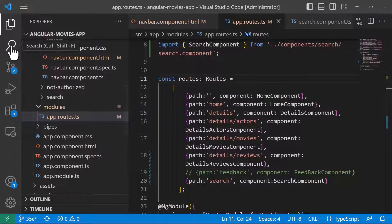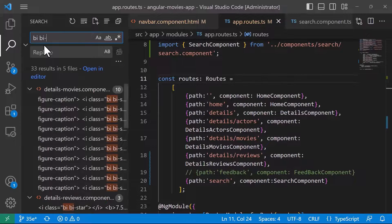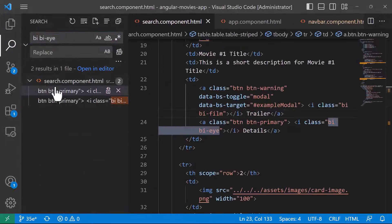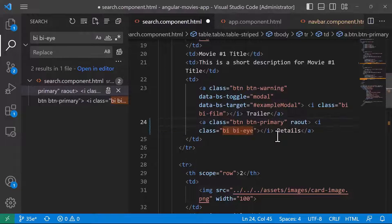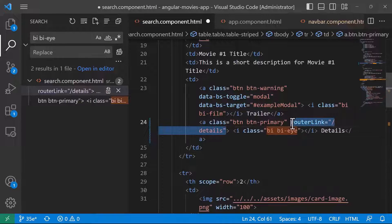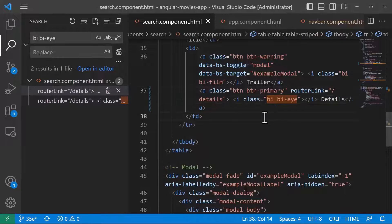So in here I'll go to the search component and search for the search component HTML. You can see that on the search component HTML we have the Details button. I'll add to the A tag a router link pointing to the Details page, and I'll do the same for the other button as well.